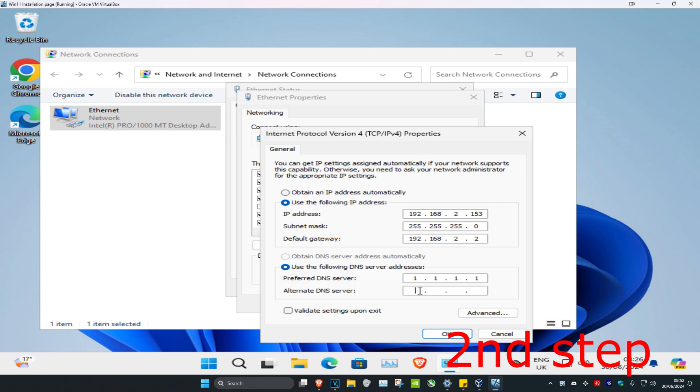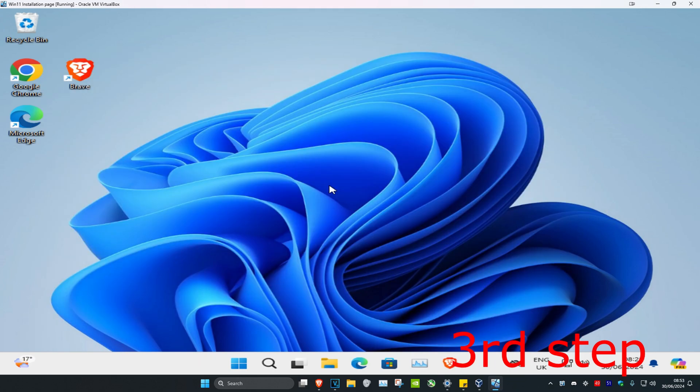Now for the last step you want to head over to search and type in Device Manager. Click on it.